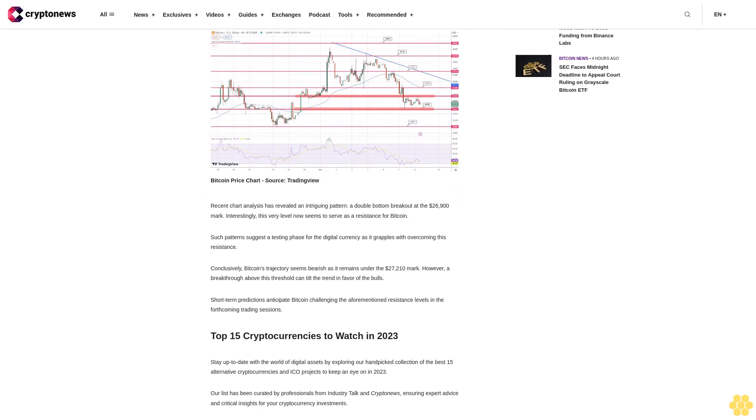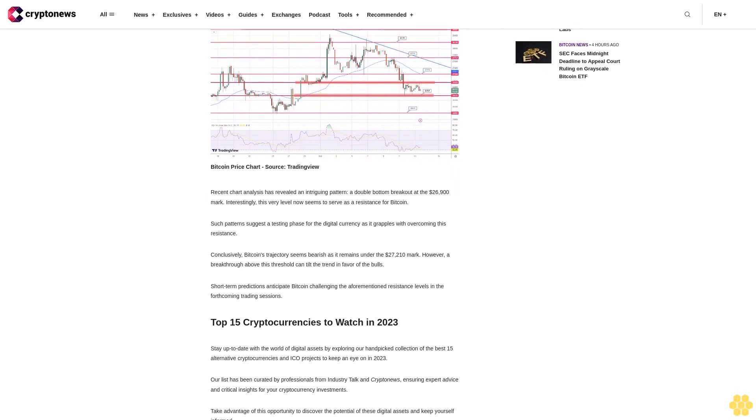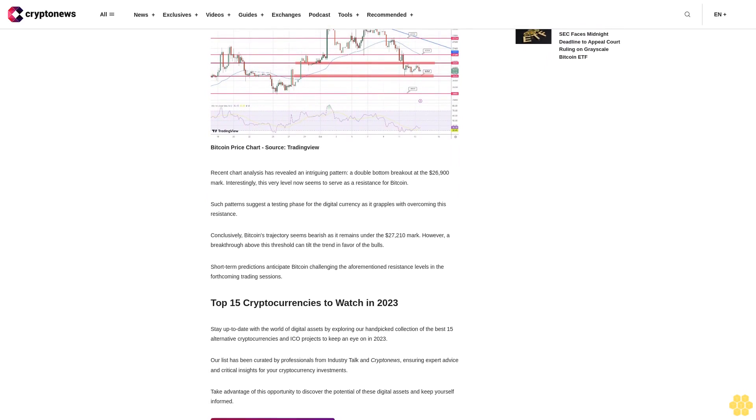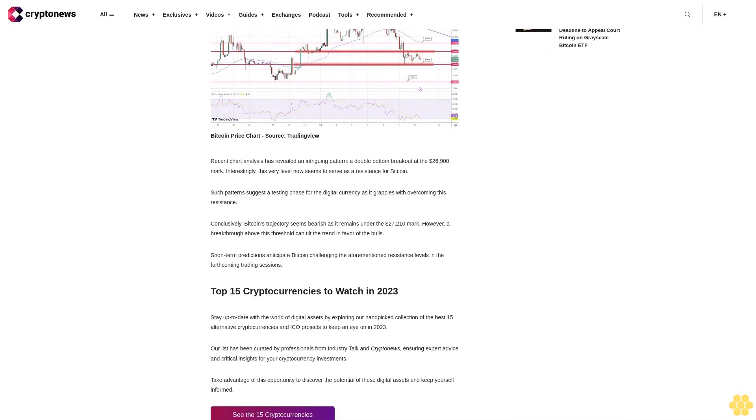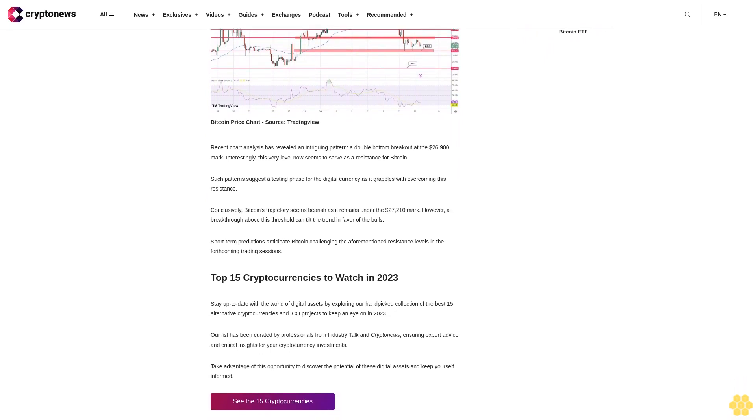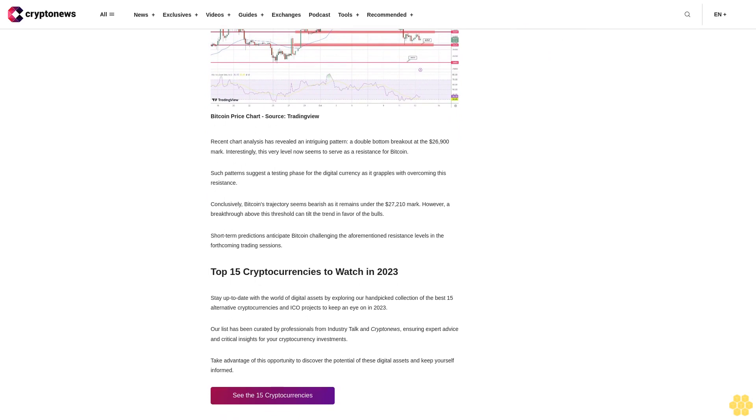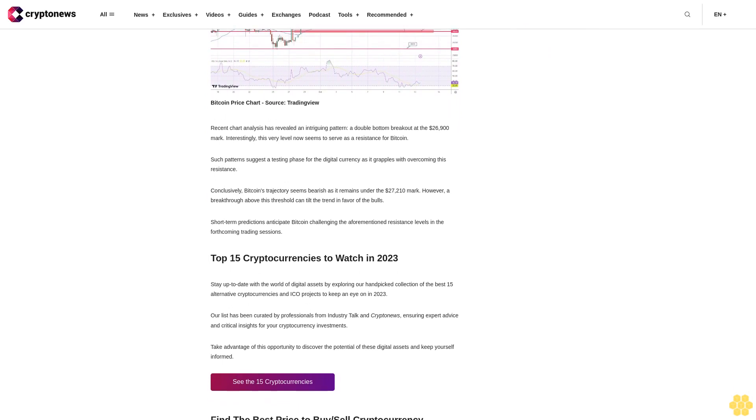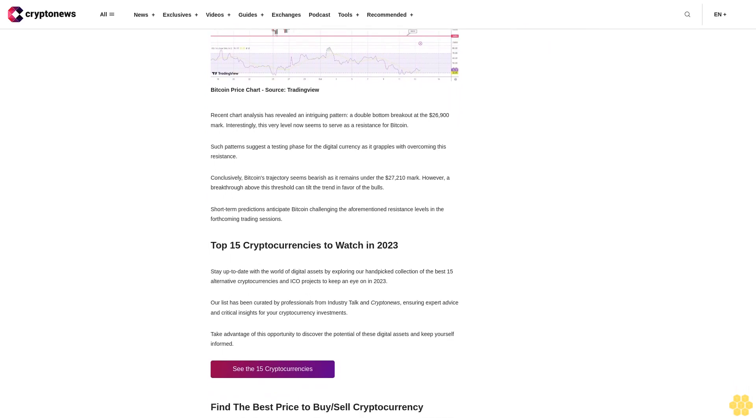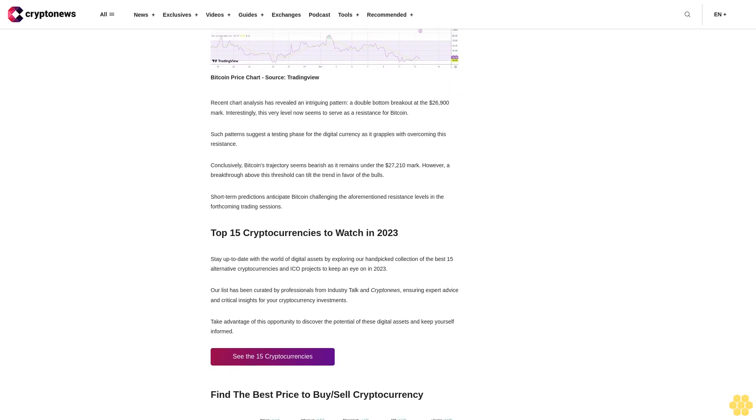Conclusively, Bitcoin's trajectory seems bearish as it remains under the $27,210 mark. However, a breakthrough above this threshold can tilt the trend in favor of the bulls. Short-term predictions anticipate Bitcoin challenging the aforementioned resistance levels in the forthcoming trading sessions.